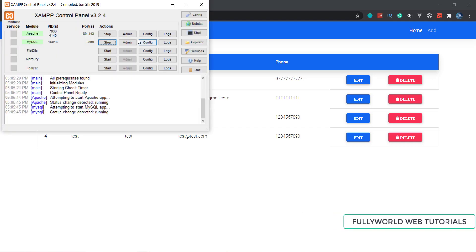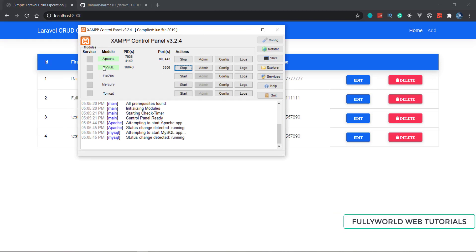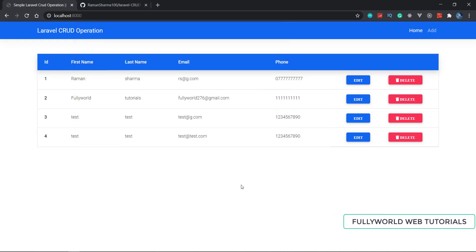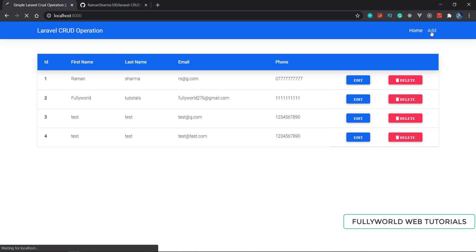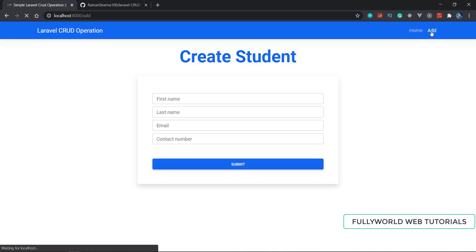We are going to use XAMPP server and MySQL database. We are going to make this beautiful Laravel CRUD operation. Here you can see a student list with ID, first name, last name, email, and phone, along with an Add button. In this CRUD operation we are also going to learn about routing, and this is going to be a very cool project.